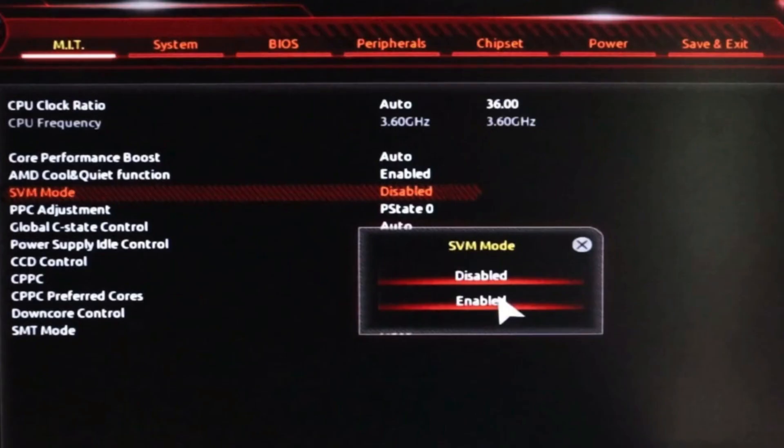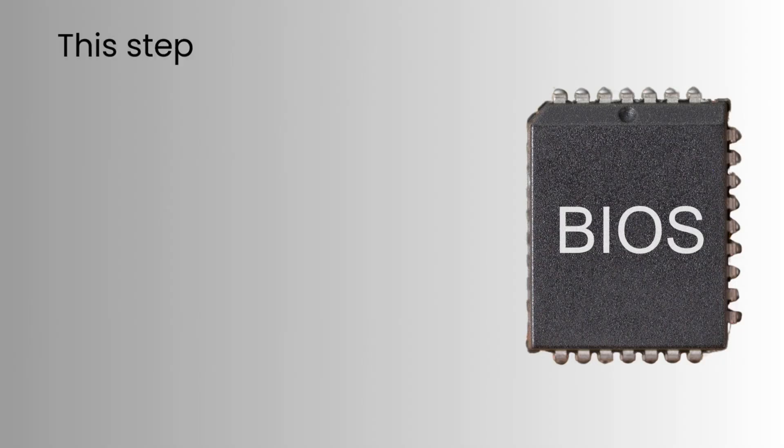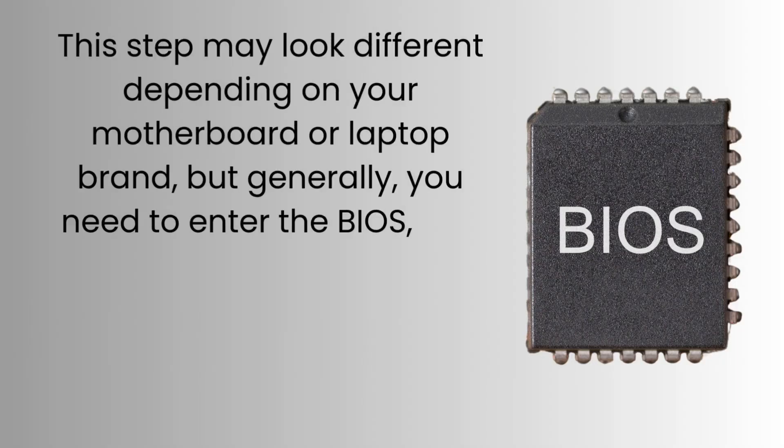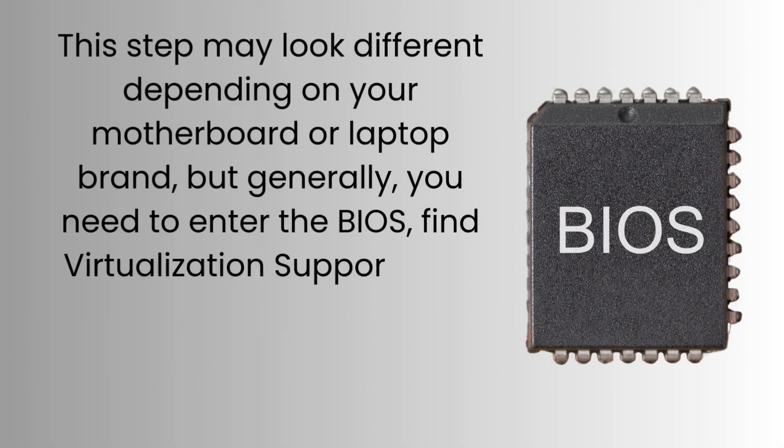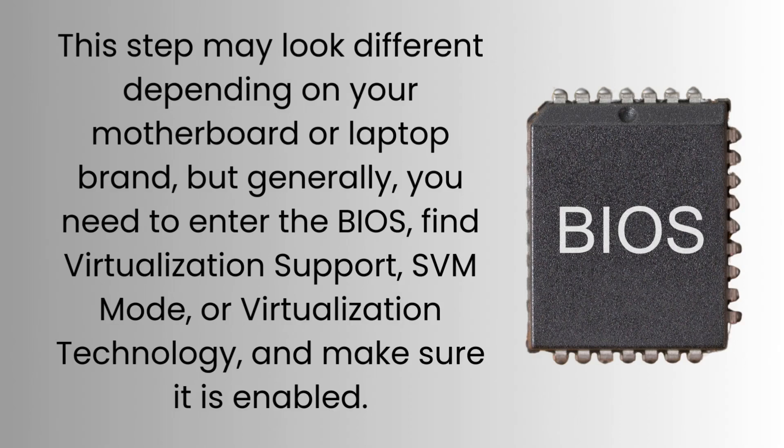If the error still appears, then the next step is to enable Virtualization Technology, VT, in your system BIOS. This step may look different depending on your motherboard or laptop brand, but generally, you need to enter the BIOS, find Virtualization Support, SVM Mode, or Virtualization Technology, and make sure it is enabled.